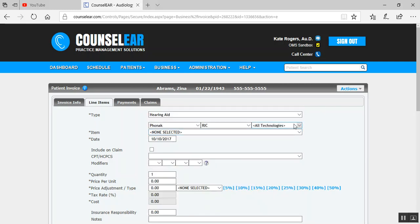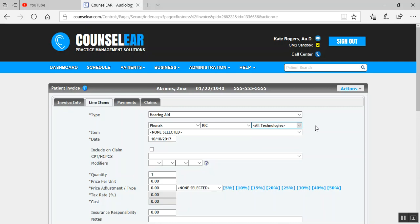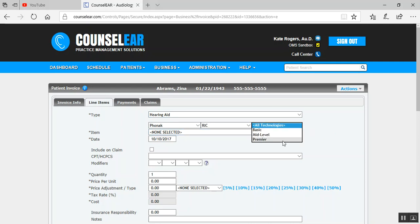And then as a third area here, and we haven't talked about this much before, but Counselor has the ability where you can designate specific technology levels for each device. So for example, if you use basic, mid-level, Premier, or if you use level one, level two, or use different number designations for different levels, and then you maybe group devices from different manufacturers within those levels, that can all be set up in Counselor. So if you said, okay, I want to see all just premium technology and Premier technology, that's up to you.